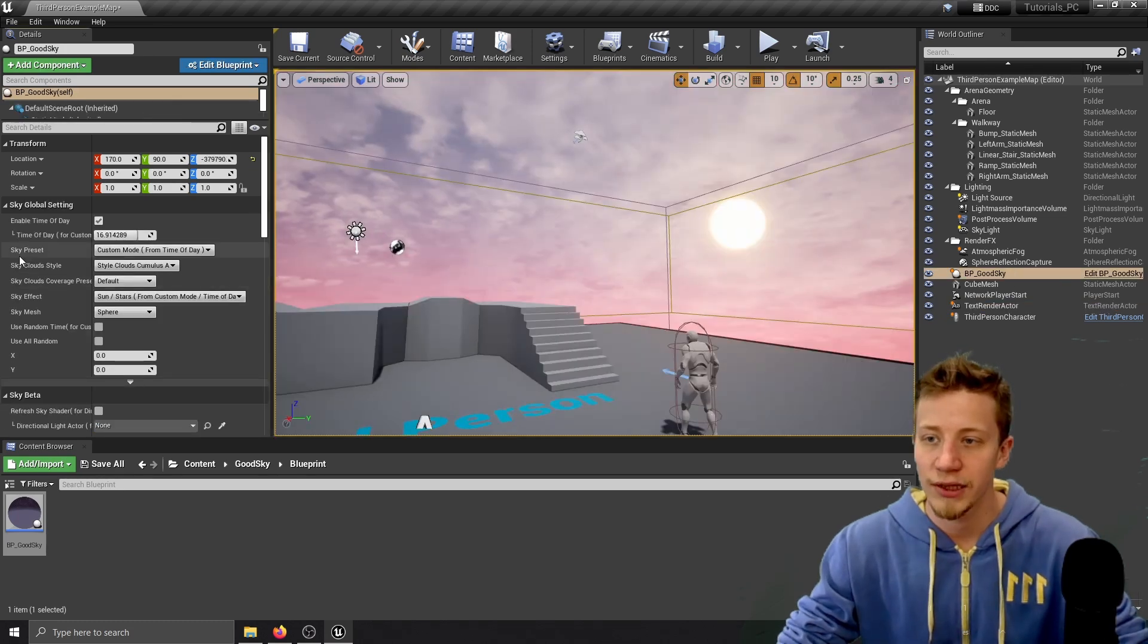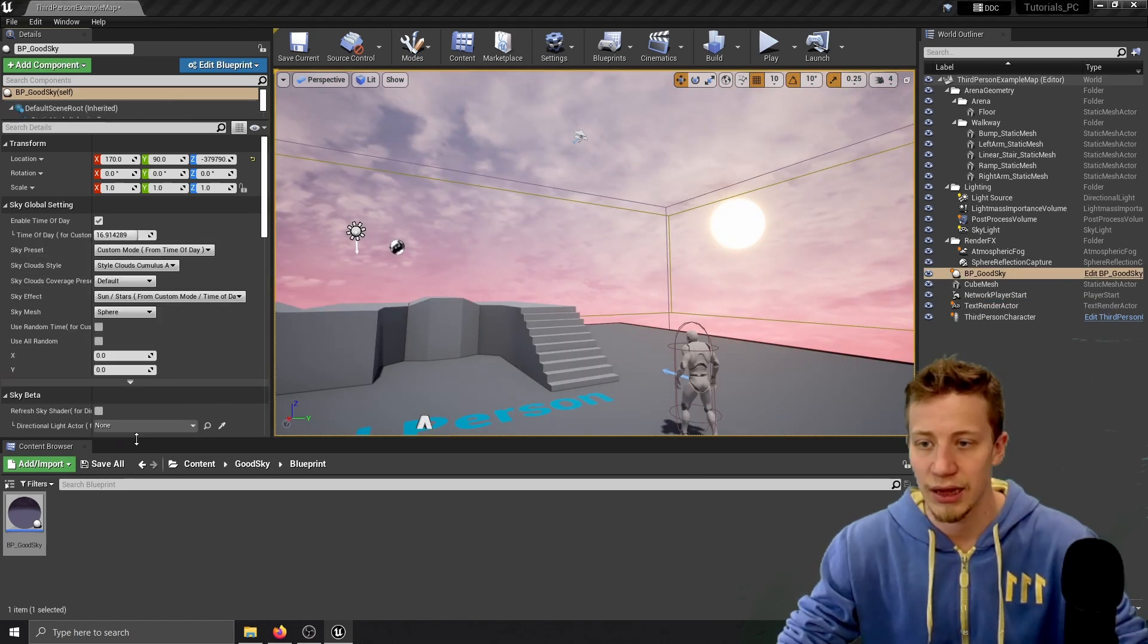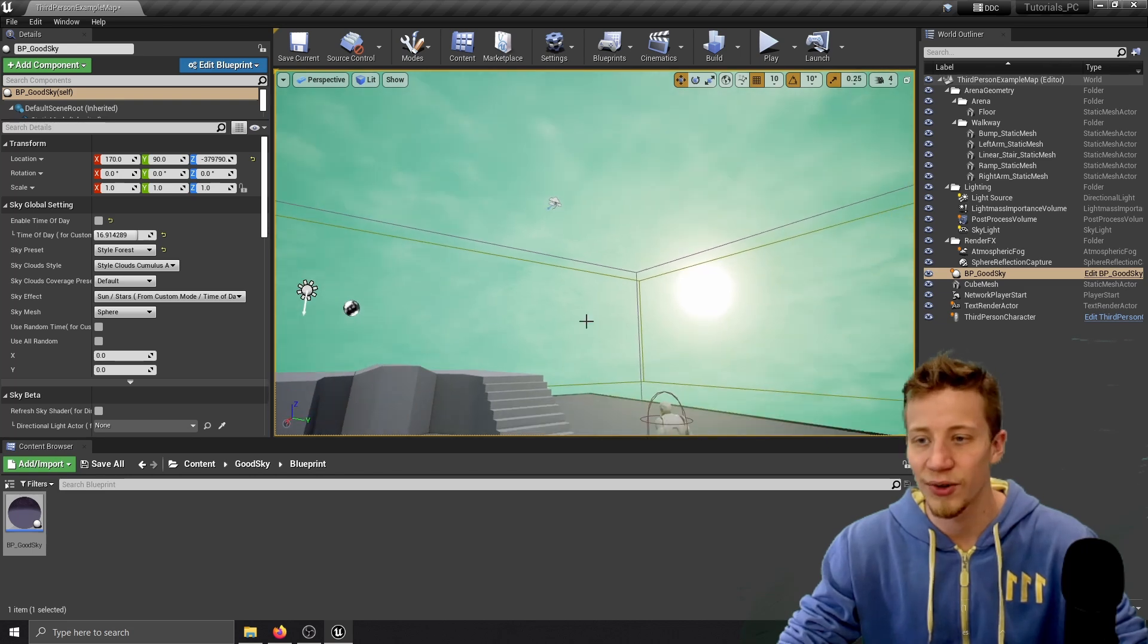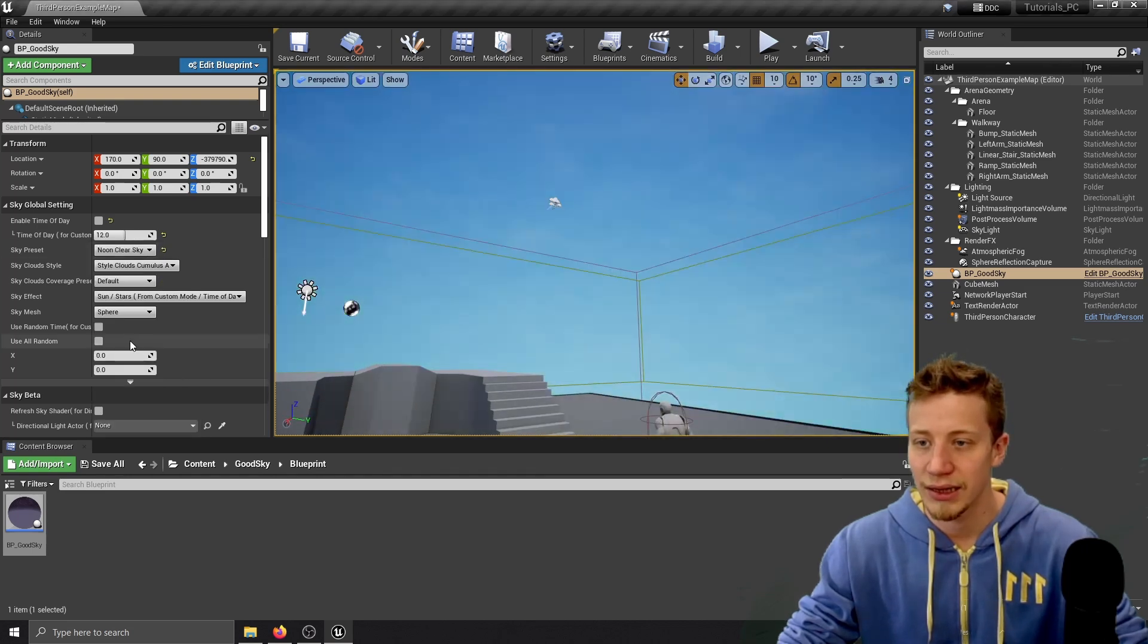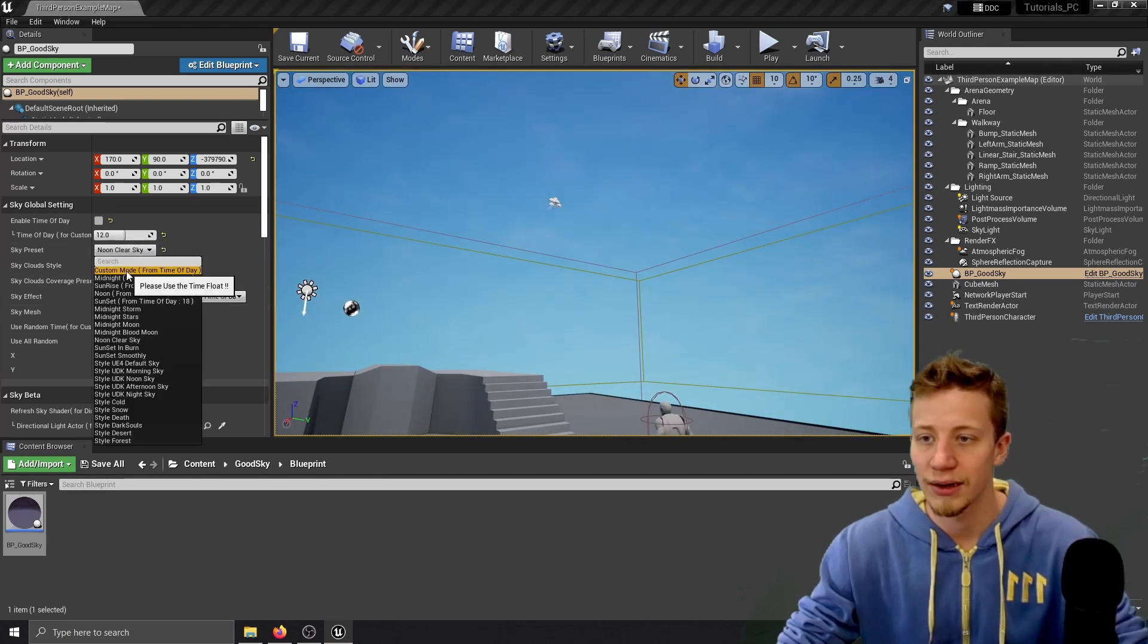If you want just something quick you can use sky preset and use one of these so let's say sky forest, style forest or anything like that. But I'm gonna leave it in custom to show you what you can do here.